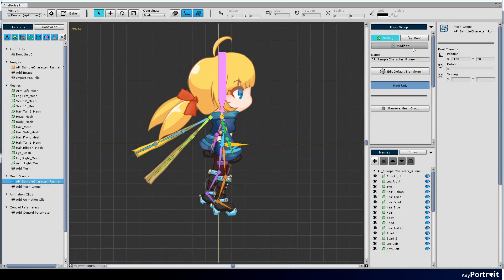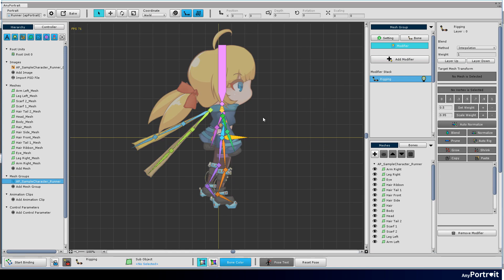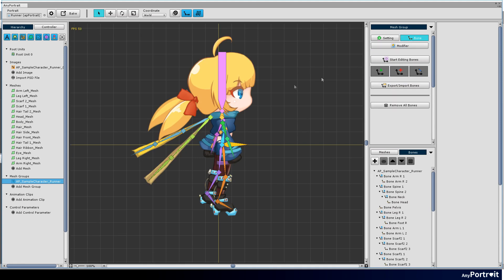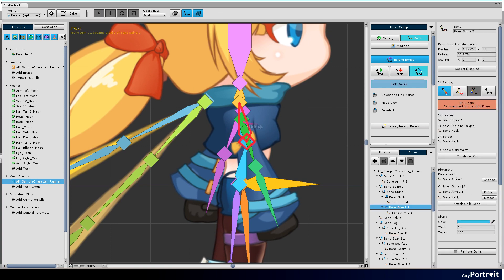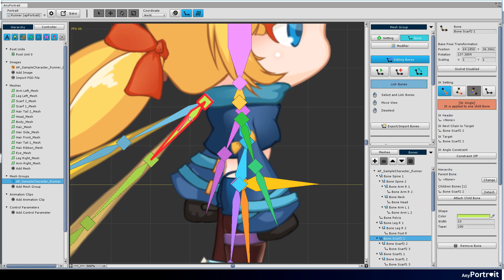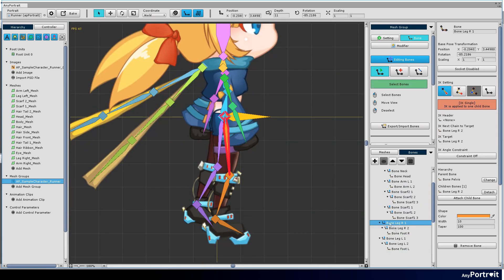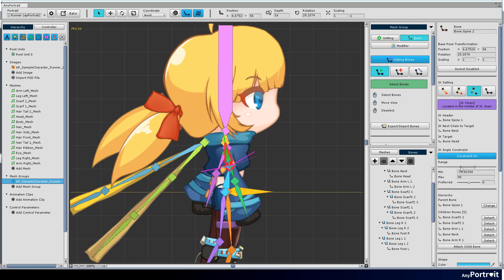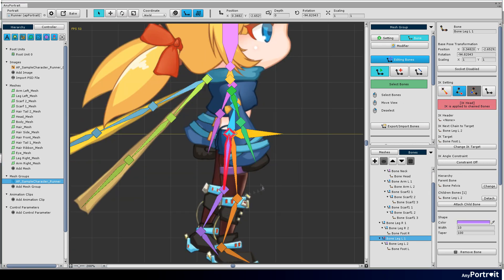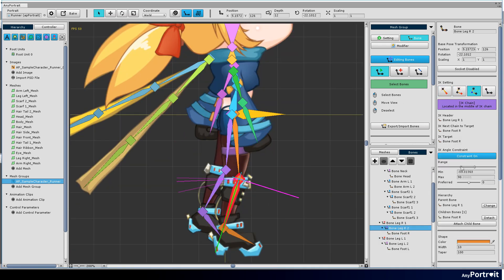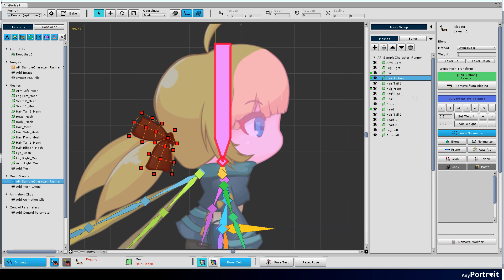Once you've added all the bones, the next step is to set up the IK and add the rigging modifier. Setting up IK is not required, but it will be helpful when creating animations. Add a rigging modifier and connect meshes and bones.